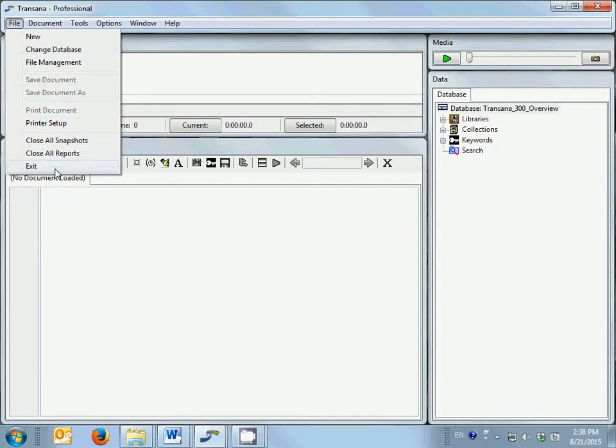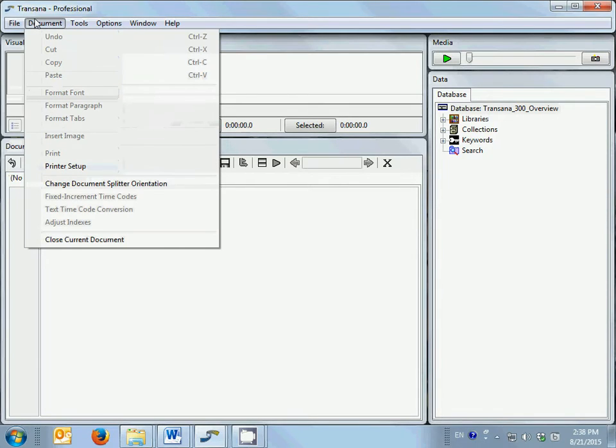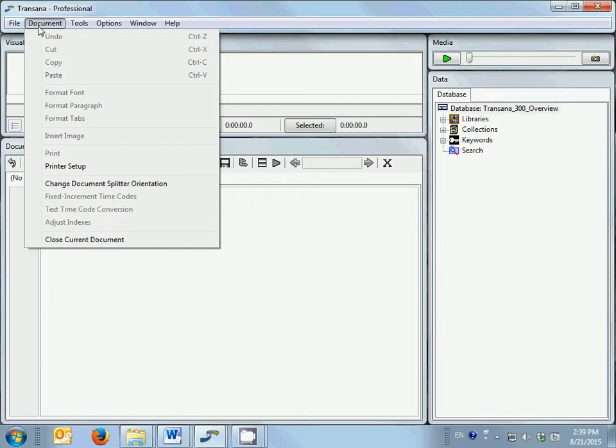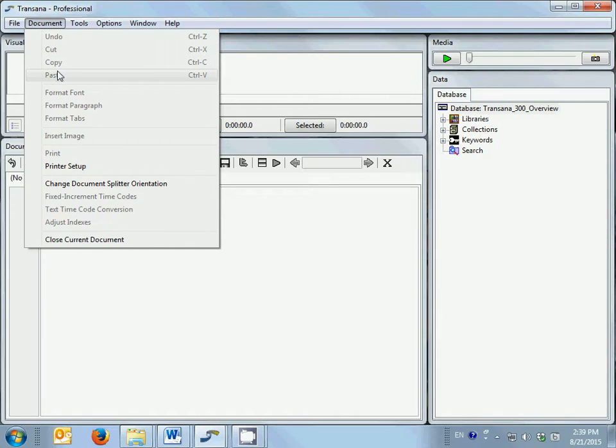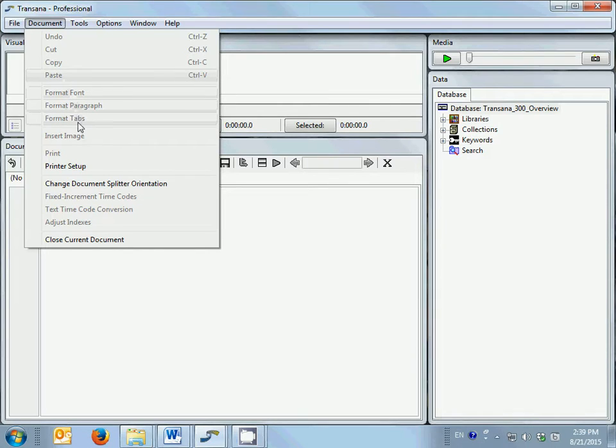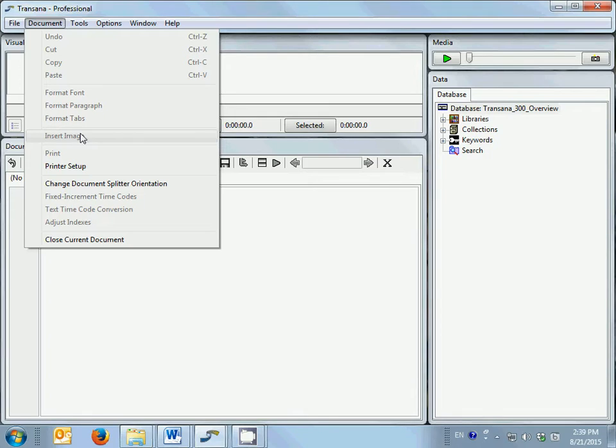and exiting TransAna. The document menu allows you access to functions for manipulating documents and transcripts, such as cut, copy, and paste, formatting functionality, and inserting still images from files into your text.